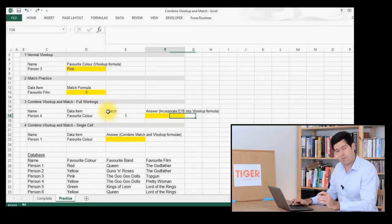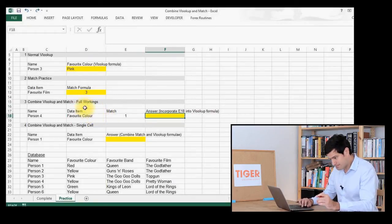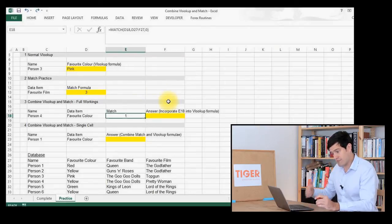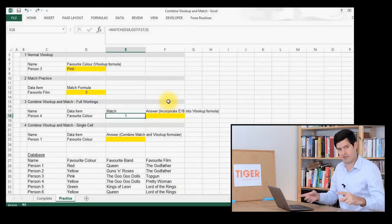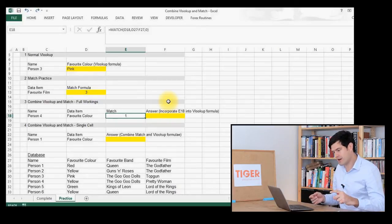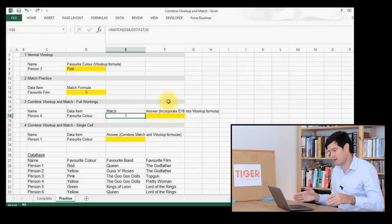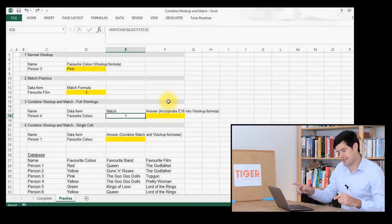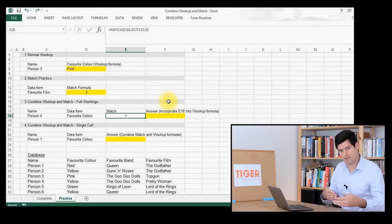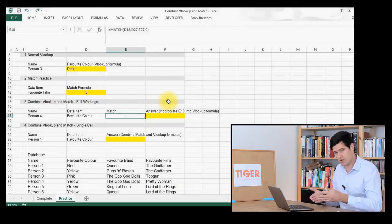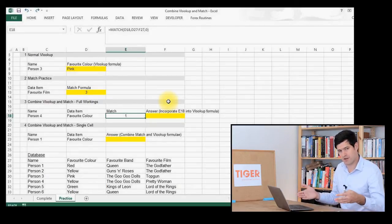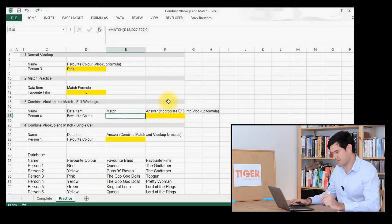Now let's look at combining VLOOKUP and MATCH together. I've repeated the MATCH formula we created above, and we're going to combine that into the VLOOKUP formula where VLOOKUP asks for the column number. Rather than putting a static column number in — one, two, three — we're going to refer back to that MATCH formula. So the column number becomes dynamic and allows us to choose which column we want VLOOKUP to look at. If it doesn't make sense, don't worry — work through it and it will begin to make sense.